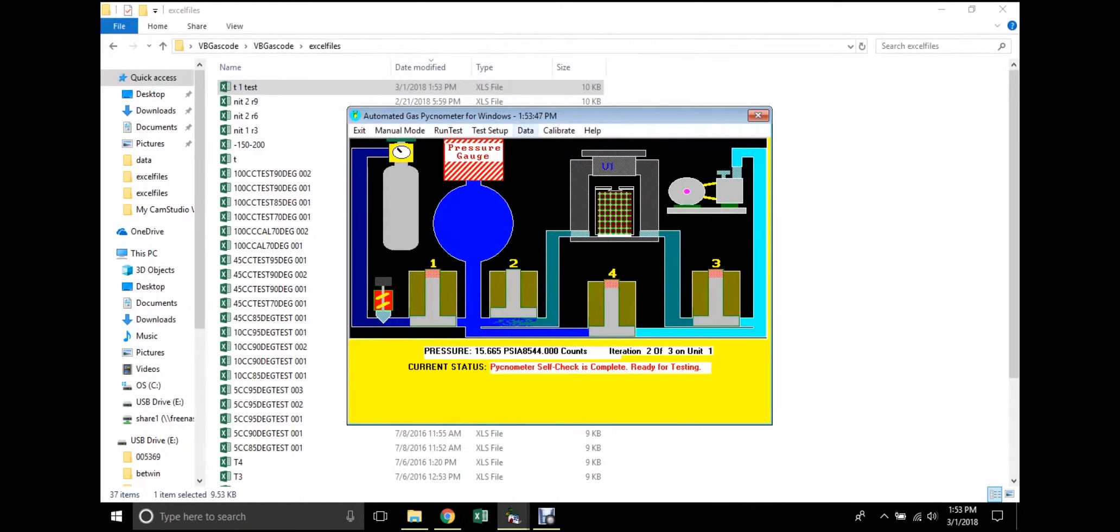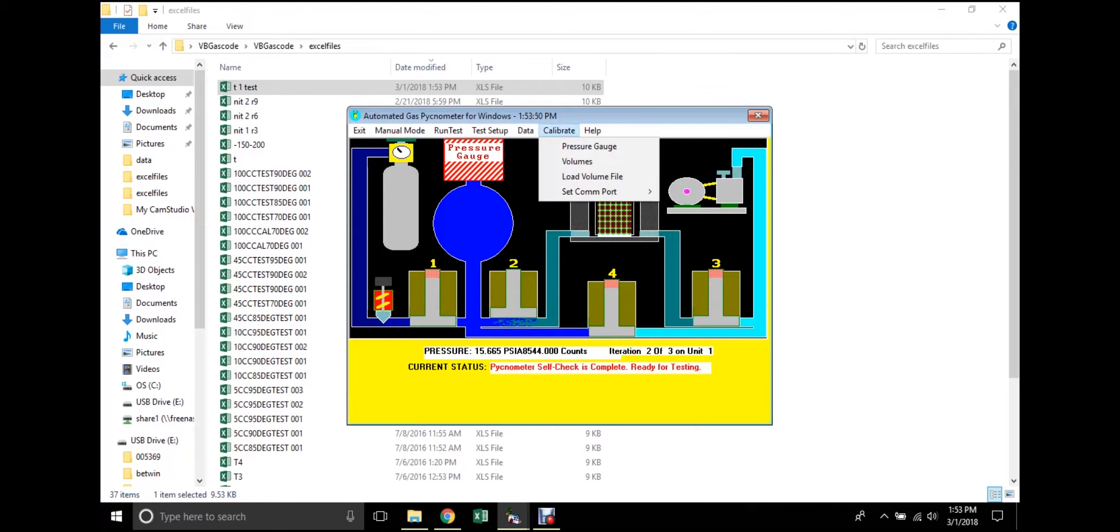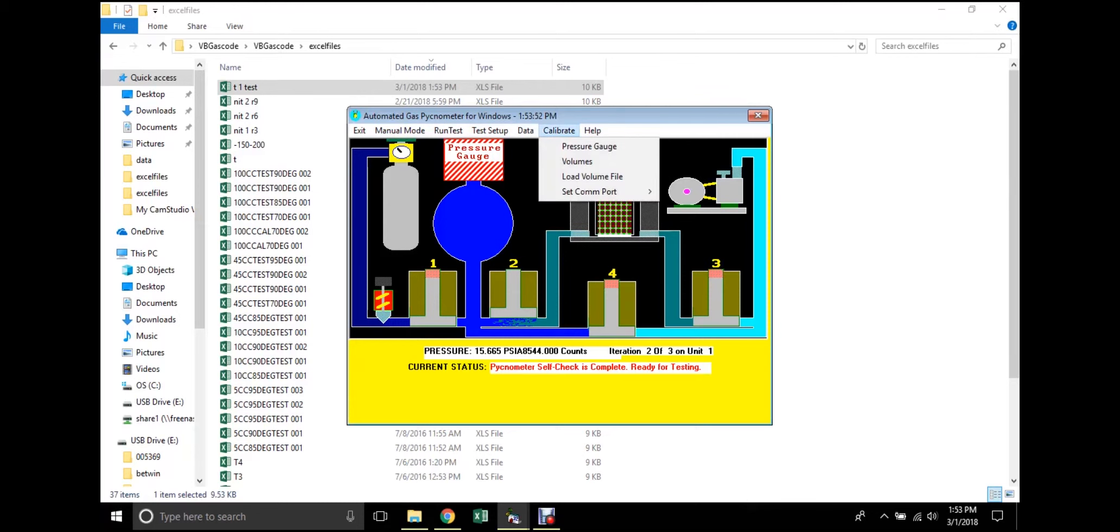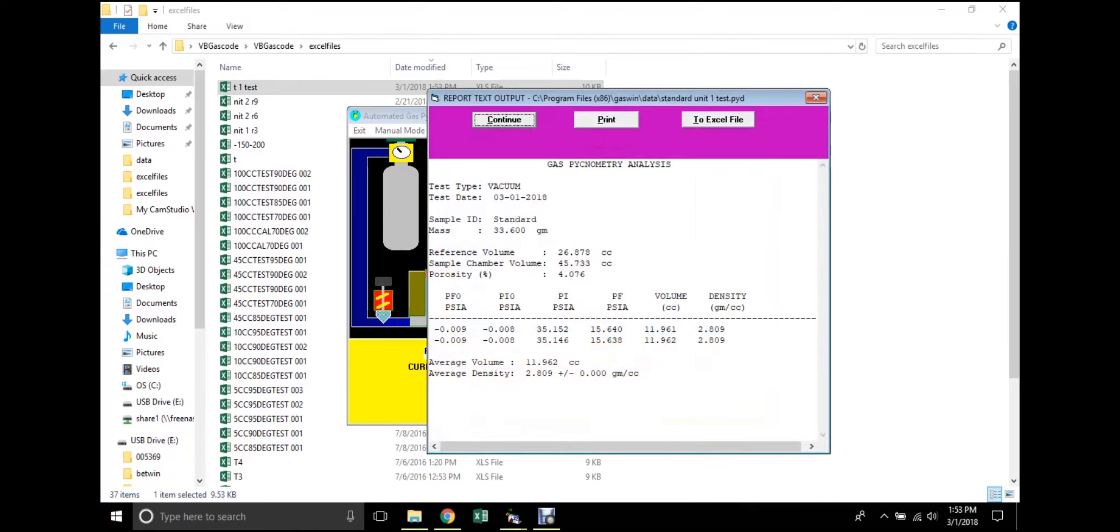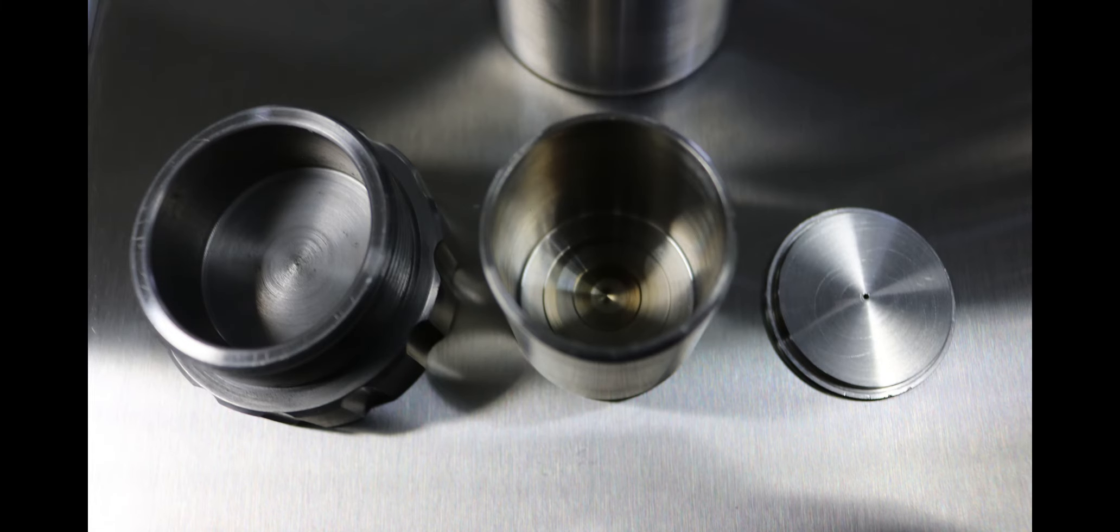The software will automatically save the report for the last test that was run, so it may be brought up later on by clicking data in the menu bar and selecting data file from the drop-down menu.